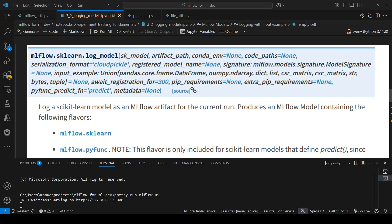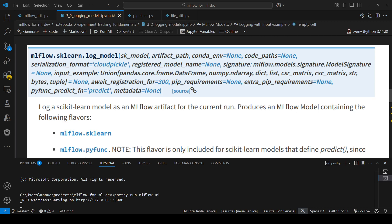As you can see here from the documentation, we have this module mlflow.sklearn which refers to the flavor that we're going to use, and we have the method log_model. This is a method that we can use to save or log a model using MLflow. There are many parameters this function takes, but only sklearn_model and artifact_path are mandatory parameters. The rest are optional.